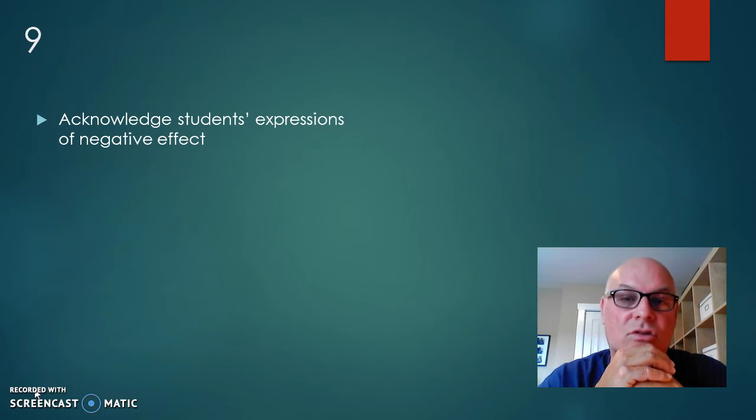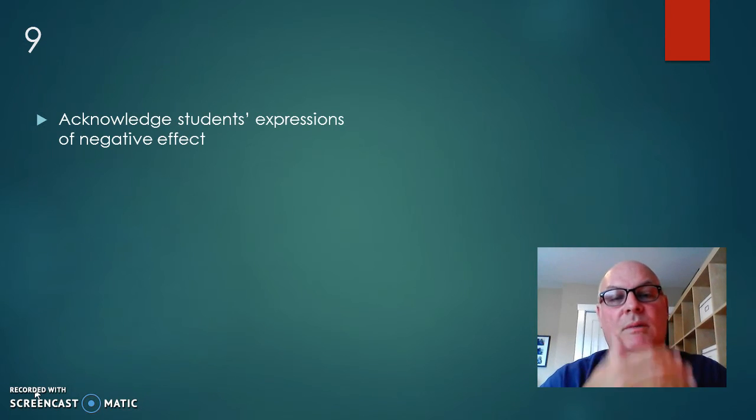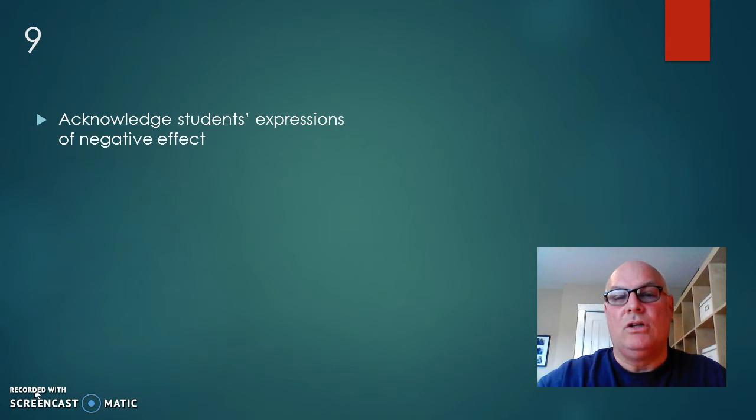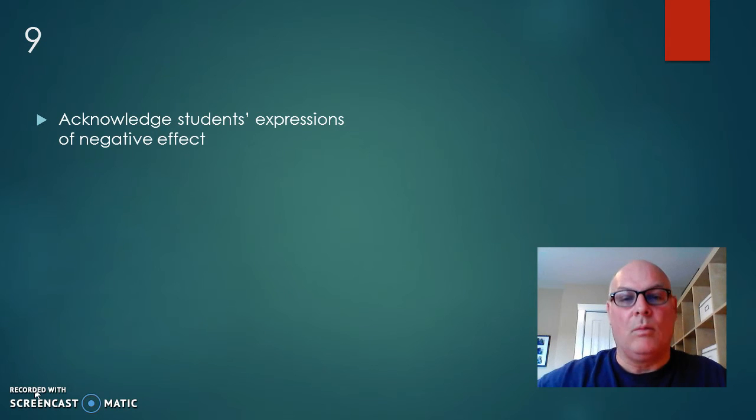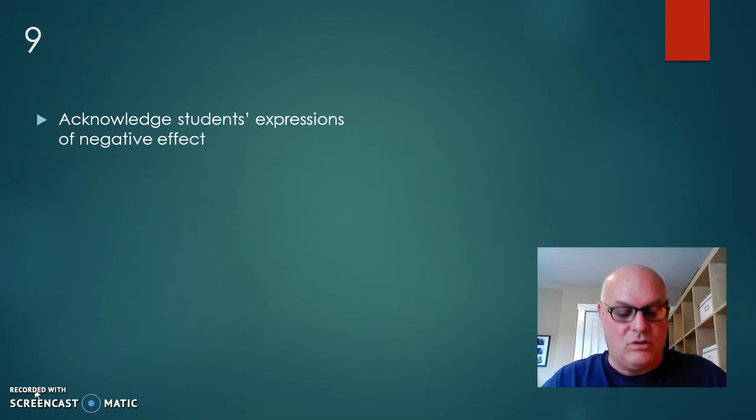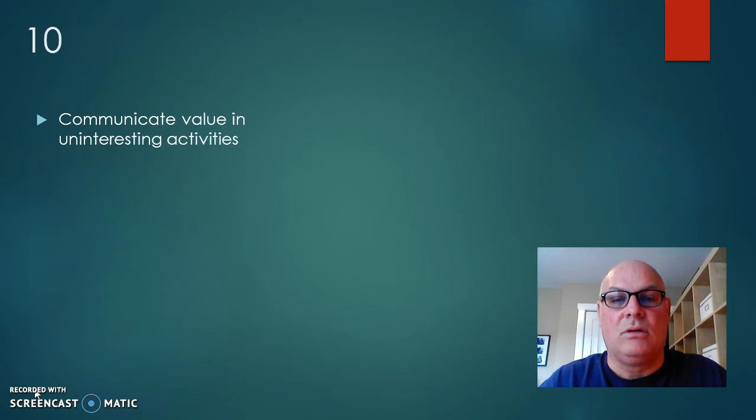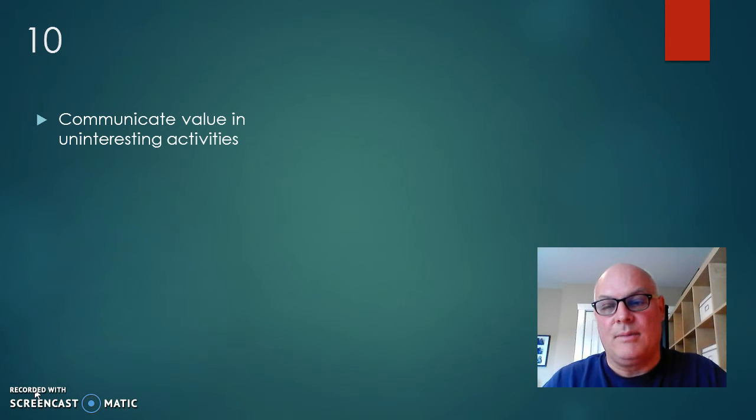And also be aware of your responses, so your body language, your tone of voice. You don't want to be dismissive. You don't want to operate in a way that makes the student think you're not caring or listening to what it is that they're talking about.